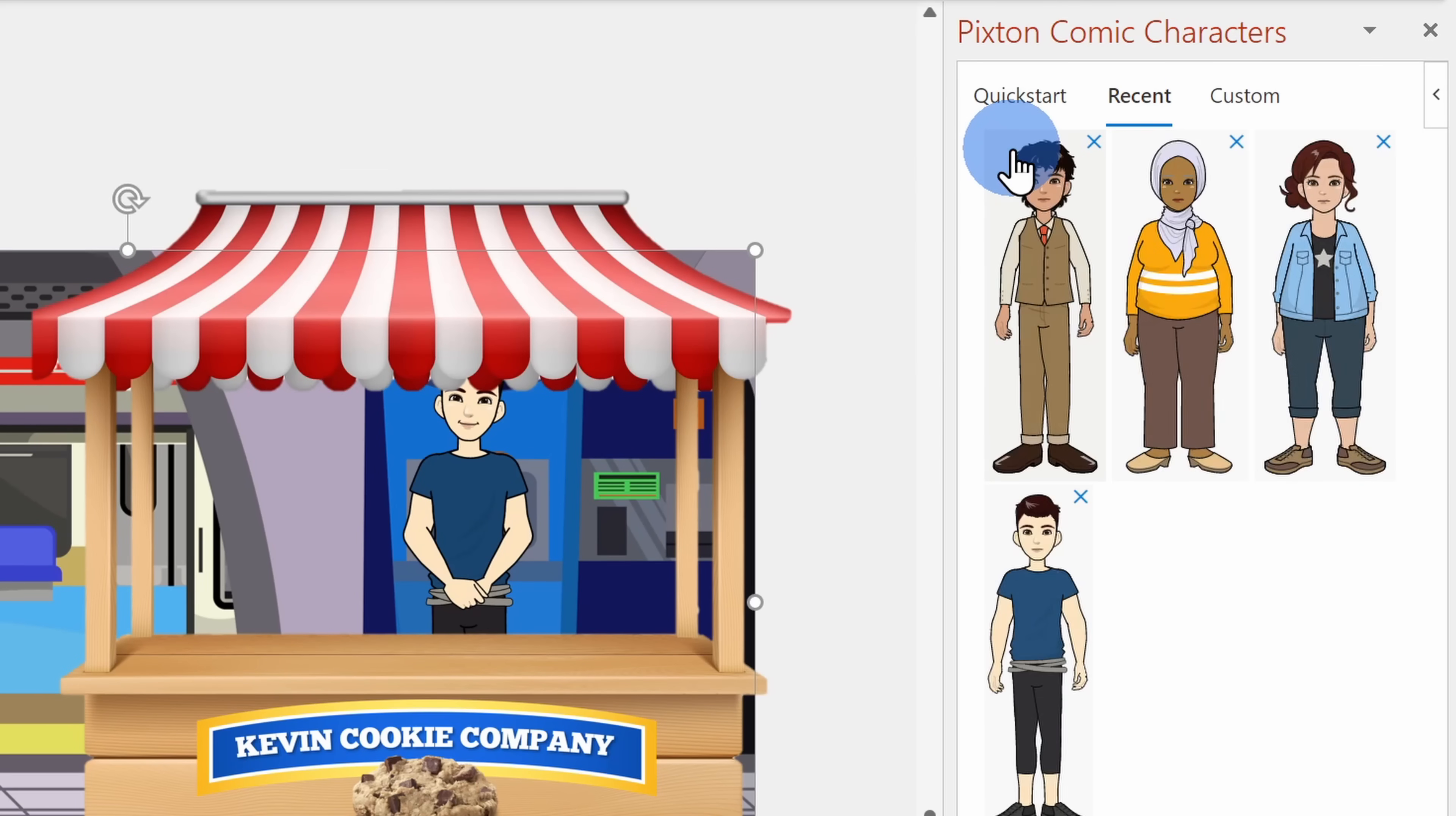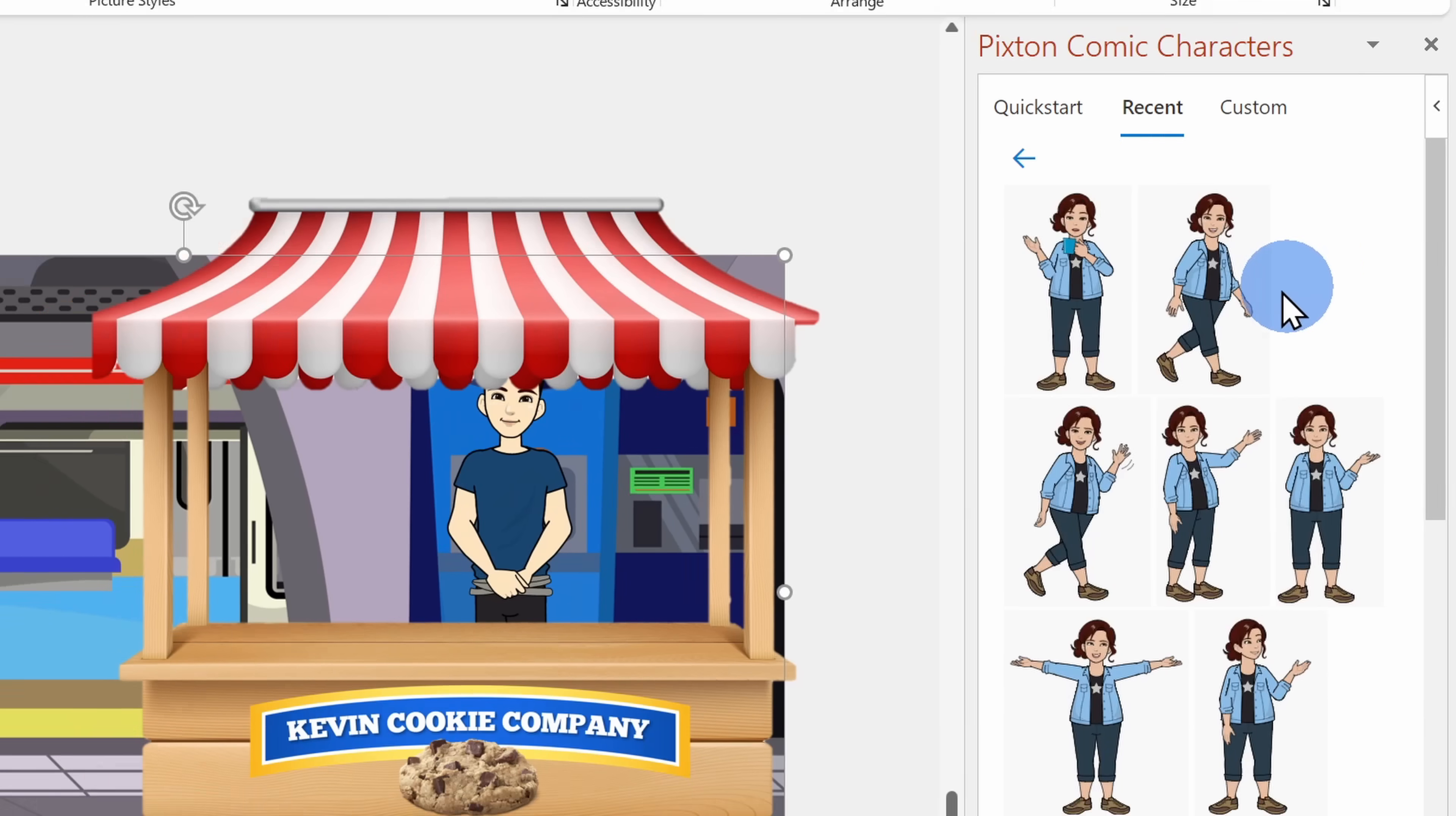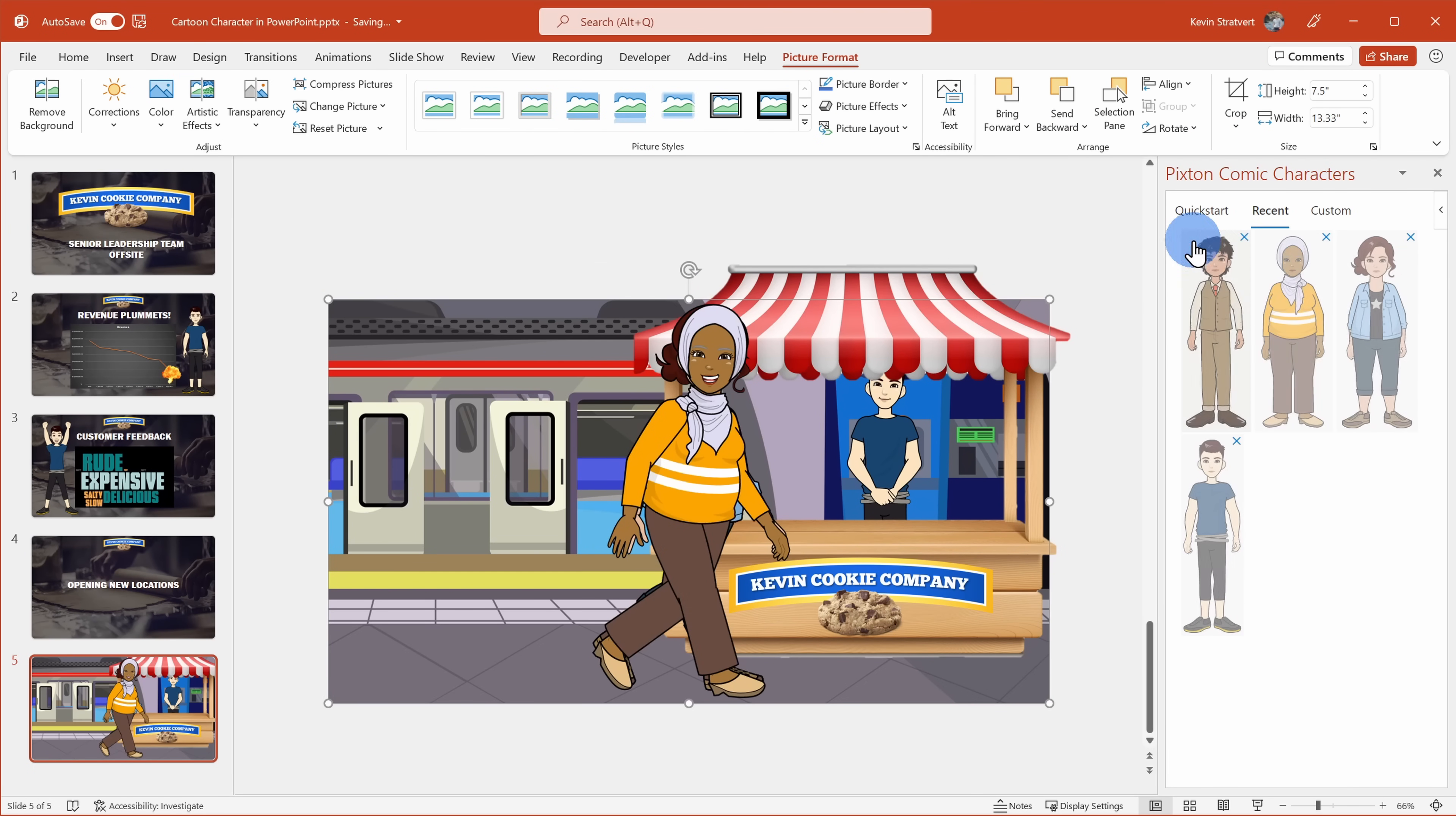But of course, I need a line of people waiting at our stand, so I want to insert even more cartoon characters. Once again, I could open up Pixton. And under recent, I already have some other characters that I've created. I'll go through and add a few people in line waiting for these most delicious cookies.